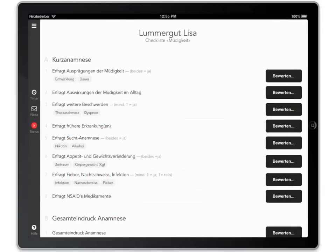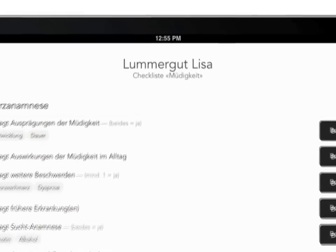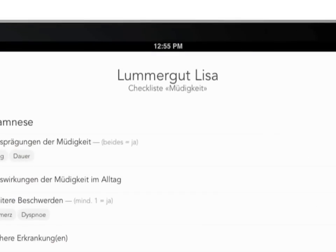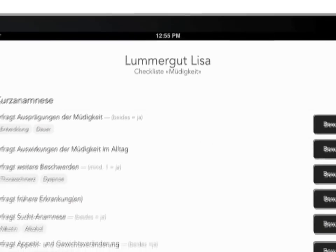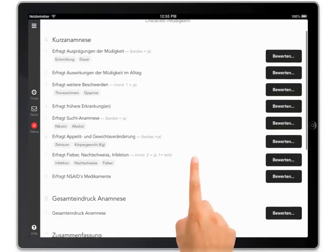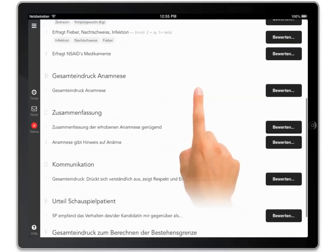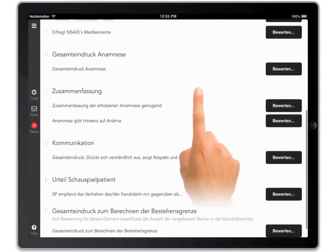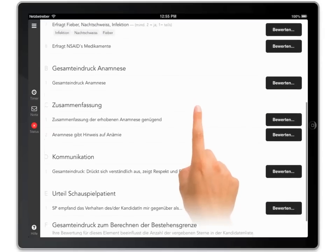This is the checklist for your first candidate. Checklists don't usually fit on an iPad screen. Swipe up and down to see all the items of the checklist.